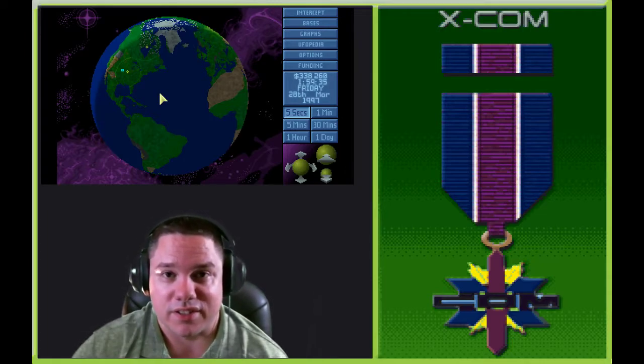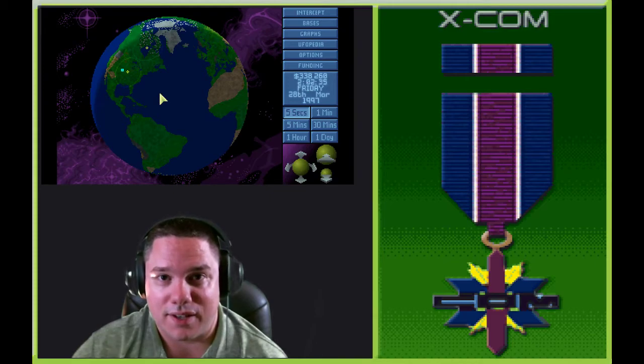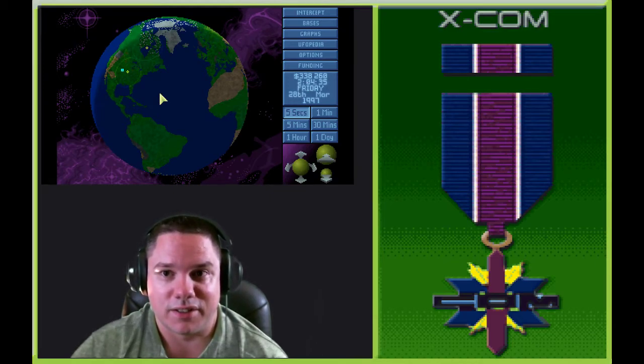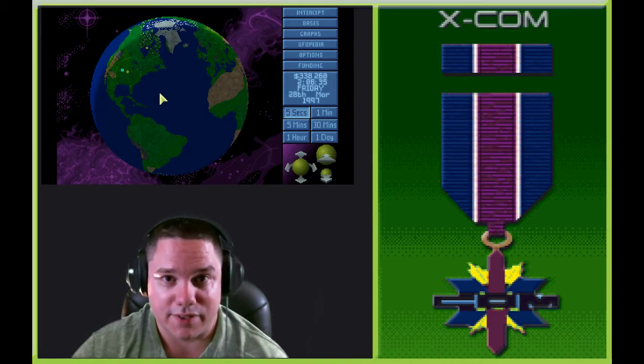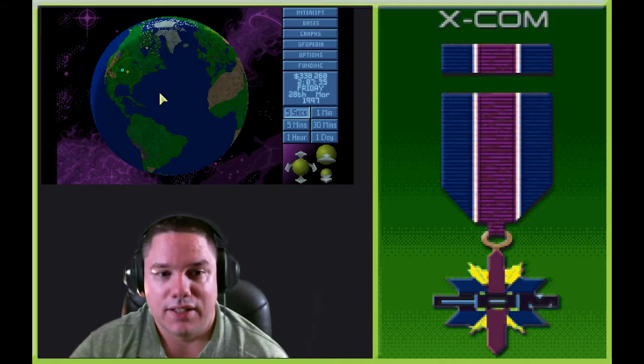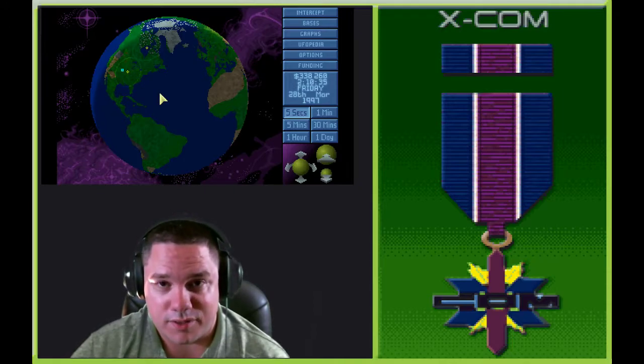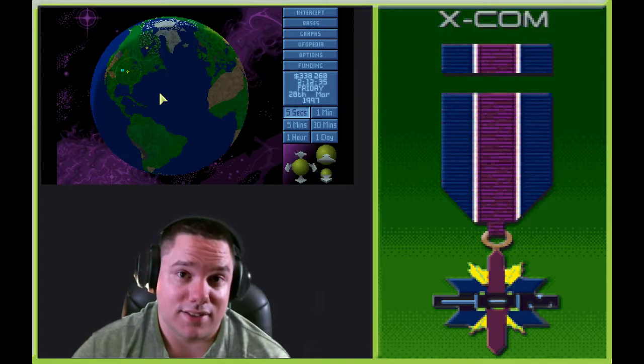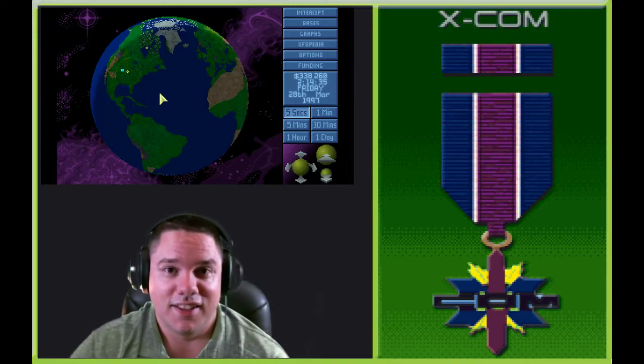Yes, you can get OpenXCOM on your phone, your tablets, whatever. So I also learned that you can get the mods on there as well.